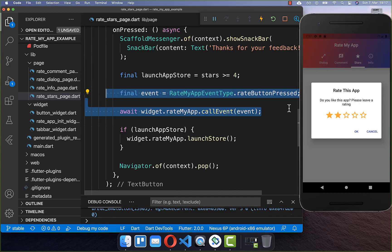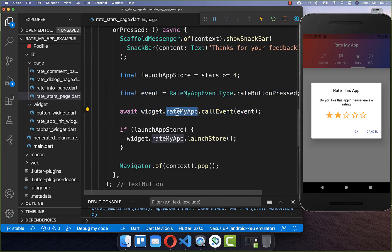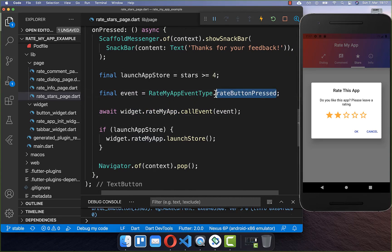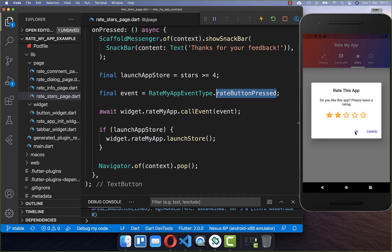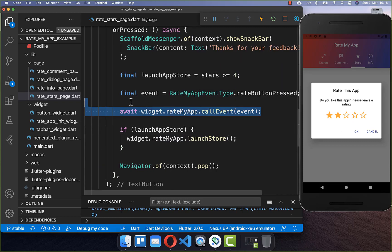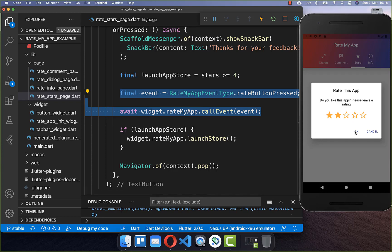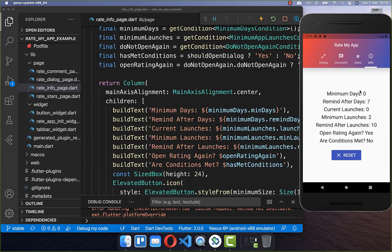We also call Navigator.pop to hide the dialog. Testing it: selecting three stars or fewer and clicking OK does nothing, but selecting four stars and clicking OK opens the Play Store. Inside this method you can also display a SnackBar to thank the user for feedback — if they select two stars and click OK they see a SnackBar response. Lastly we inform the package system that OK was clicked by calling rateMyApp.callEvent with the rate event, so the system knows the user has given a rating and should not show the dialog again.